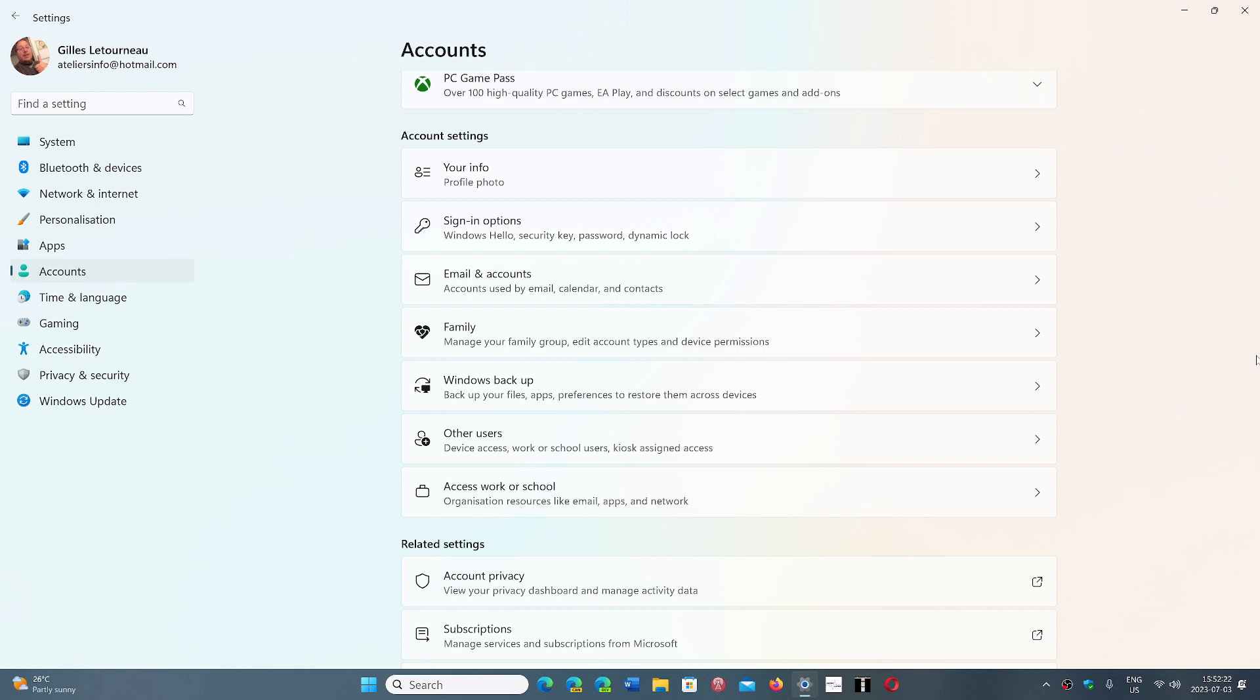For a long time that was the case. Up to Windows 7, you could use Windows without having any Microsoft accounts, and a lot of people would like to have that.